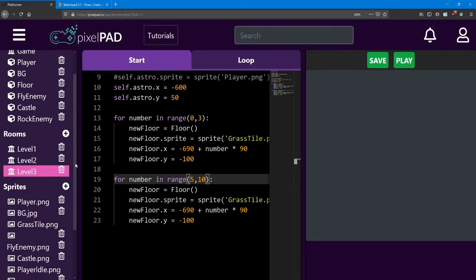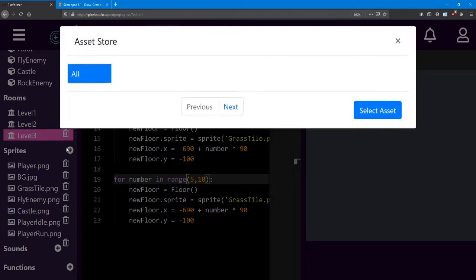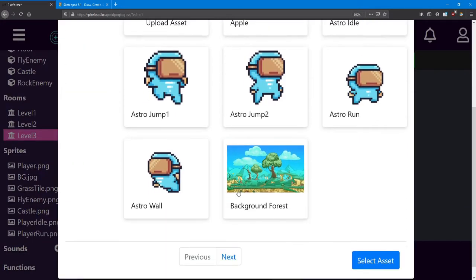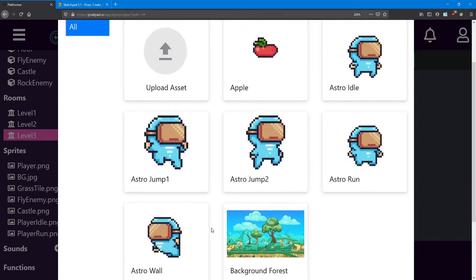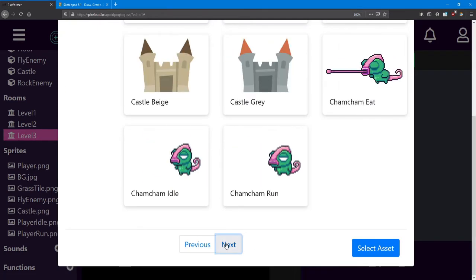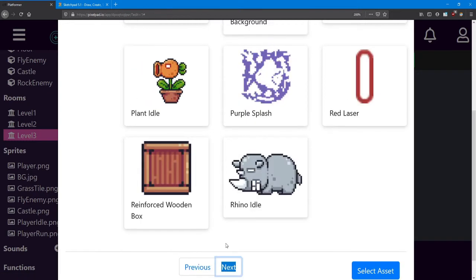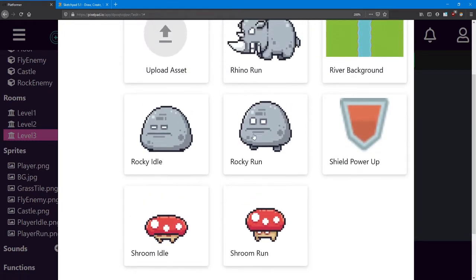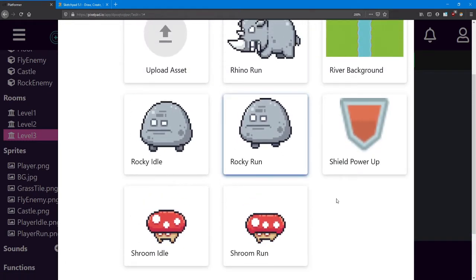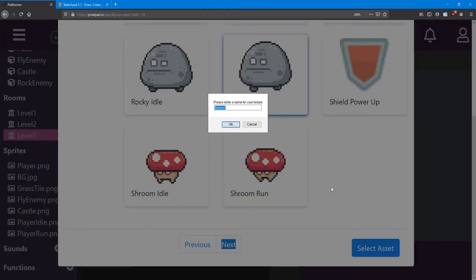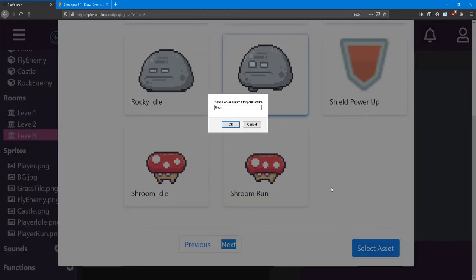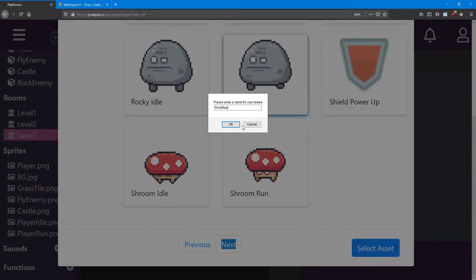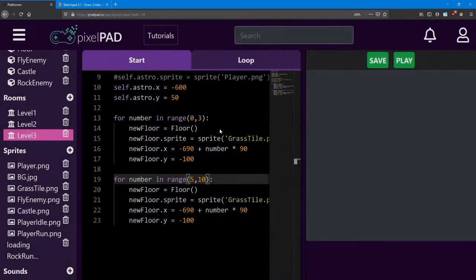Next, we need a sprite for it. I'm going to use an animation from the asset store. Open up the asset store and click next until you reach Rocky Run. There he is. I'm going to name him Rock Run and click OK.